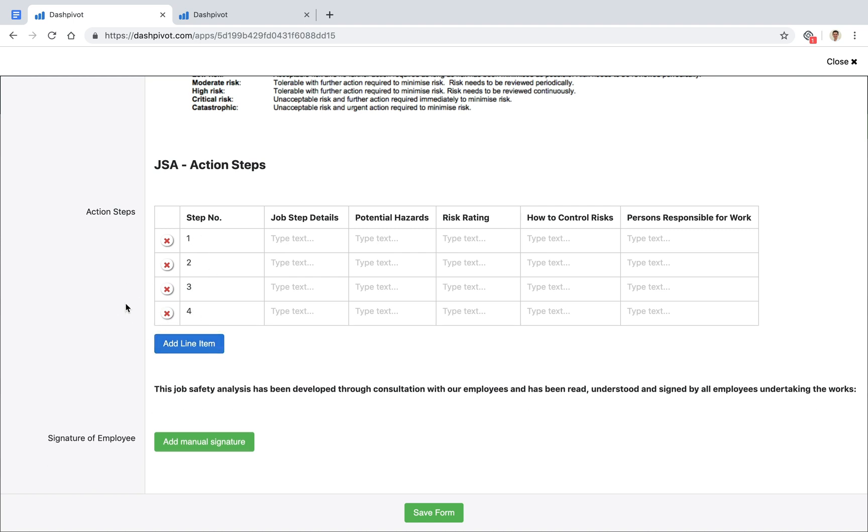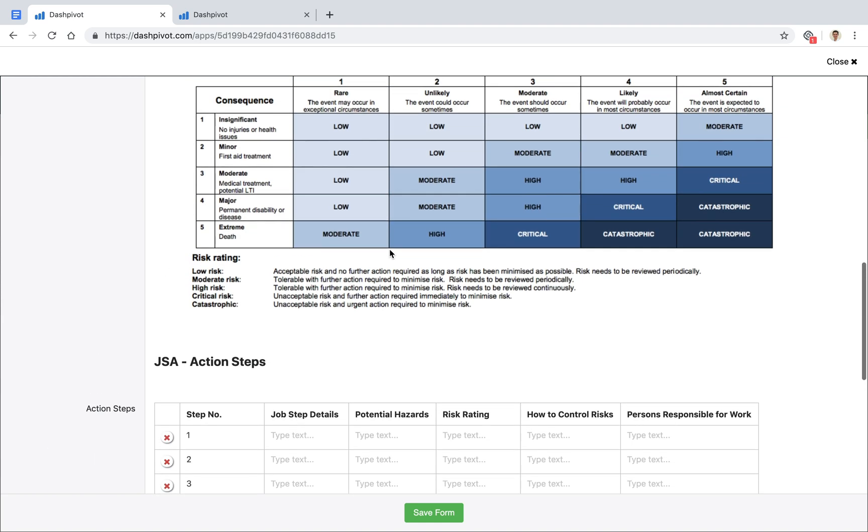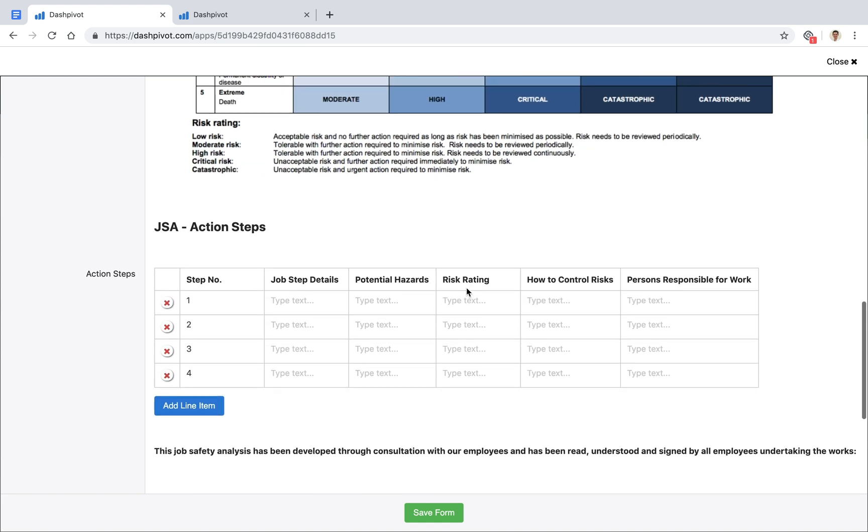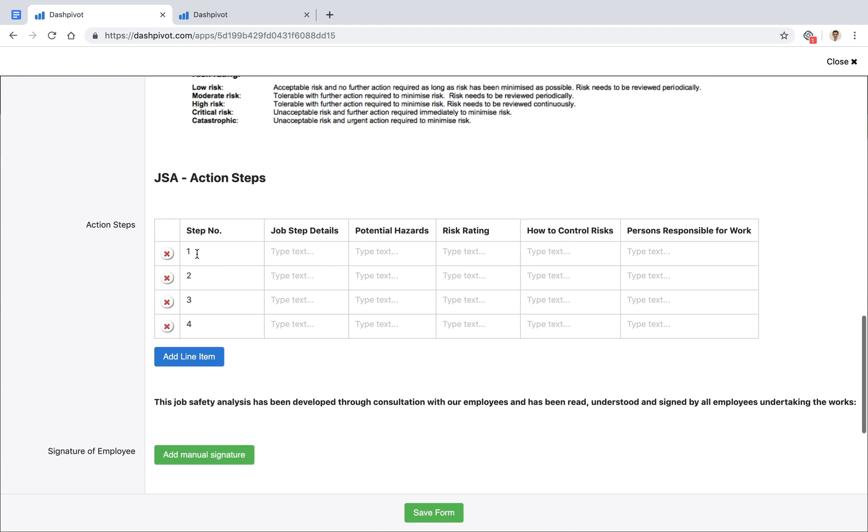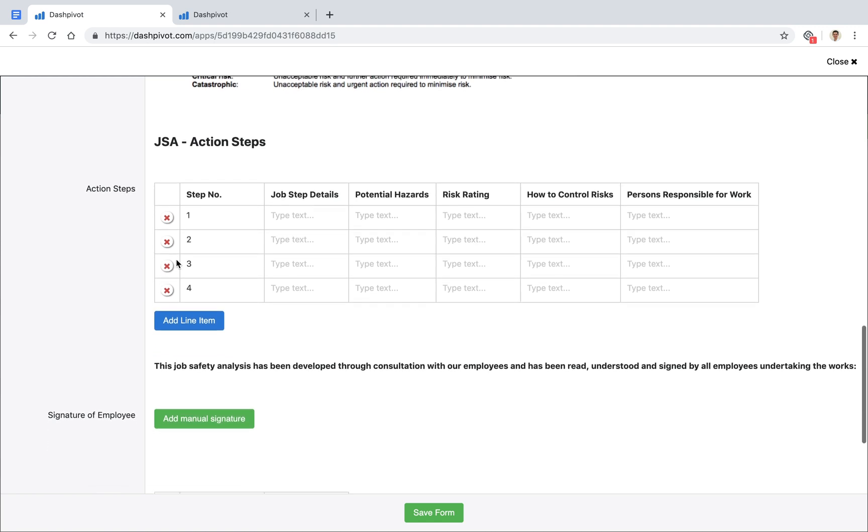This table has columns for each of the items we mentioned before: details around what the job step is, what hazards are involved (we can refer to our risk matrix to give it a risk rating), and the last two columns for how we're going to control it and who's going to be responsible. We can list out all of this information,